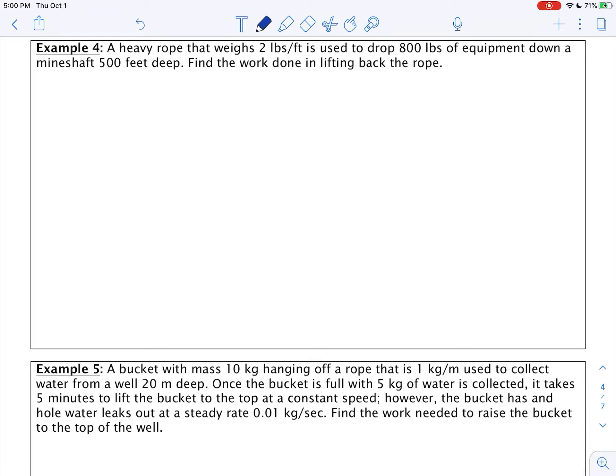Welcome back to section 6.4, applications of the integral. We're talking about work, remembering that work is force times distance. We can use the formula W = F × d when force and distance are both constant. However, when either is variable — such as lifting ropes over the sides of buildings — we need to use calculus.